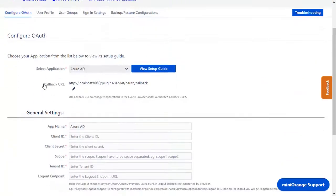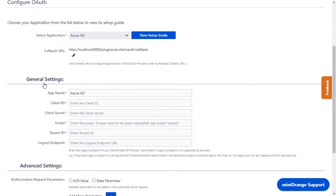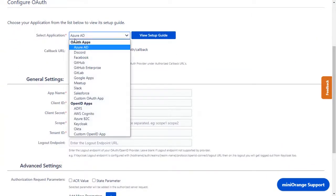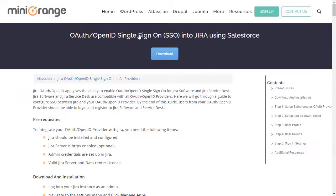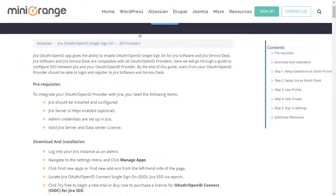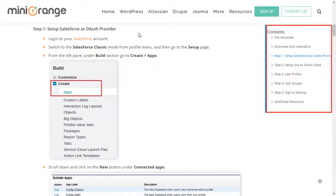Now you are on configure OAuth tab. We will be covering Salesforce setup here. You can also go through the setup on this guide. Here you will get step-by-step instructions.